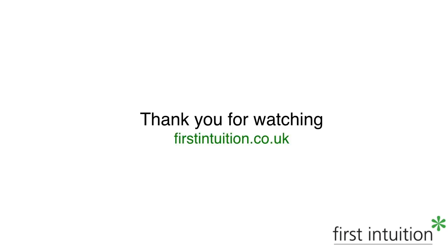Alternatively, if you have any questions about the portfolio screen in your OneFile account, please contact your skills and development coach. Thank you for watching.